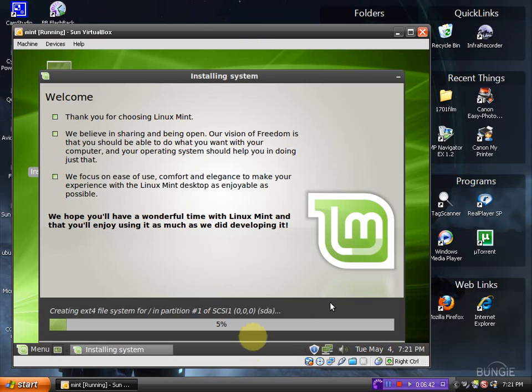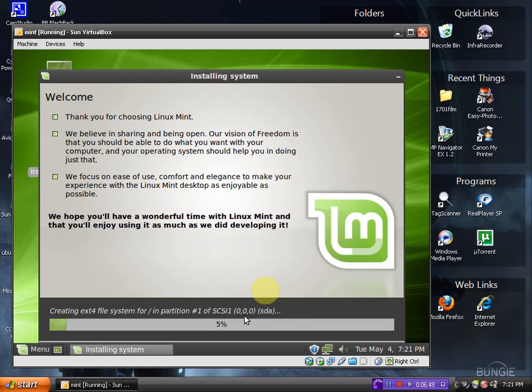You can see the progress bar here at the bottom creating the partition. 5% done.